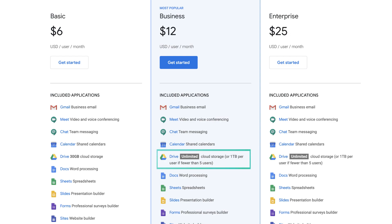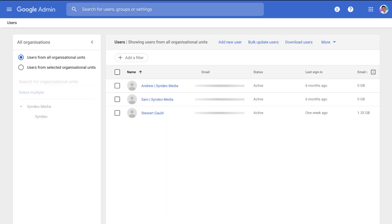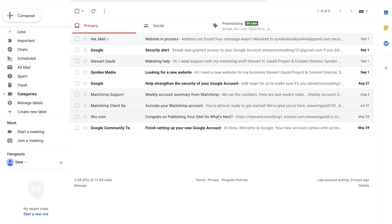With G Suite you also have access to administrative power — you can control staff accounts and give or remove permissions to applications and features within G Suite. With Gmail, however, you cannot control other accounts, only the one Gmail account that you created.